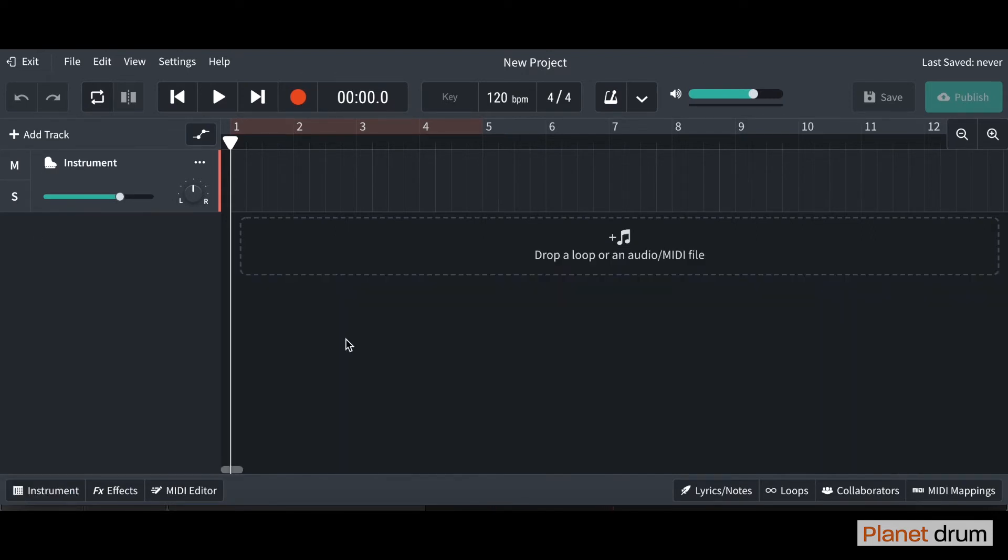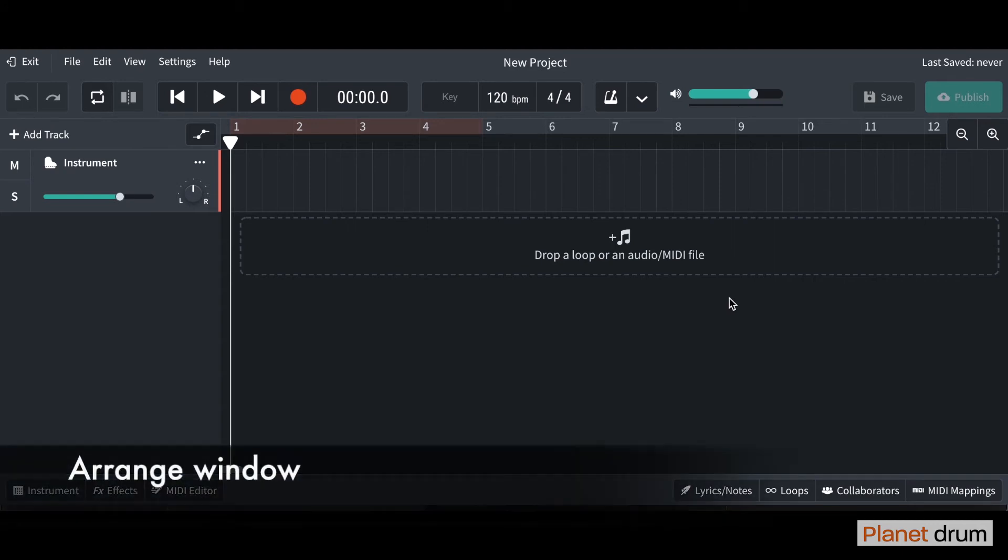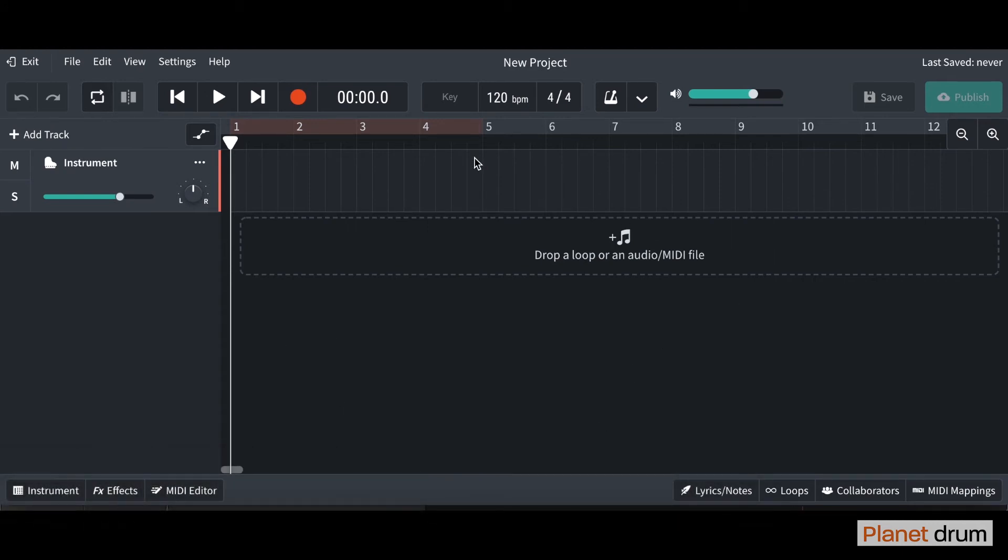Now we have our project, I'm going to show you what each of the sections are. So this main bit in the middle, this is our arrange window. This is where our music is going to be.